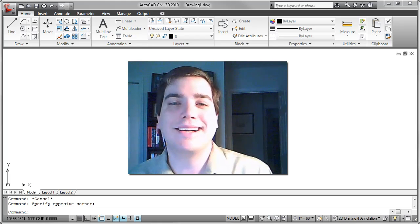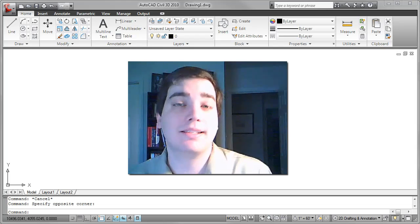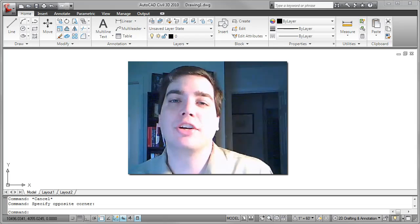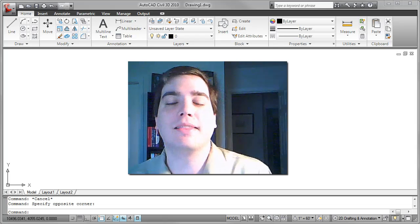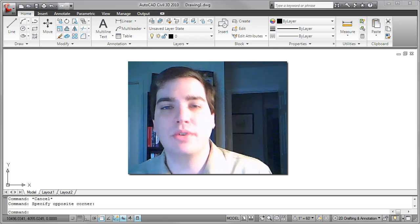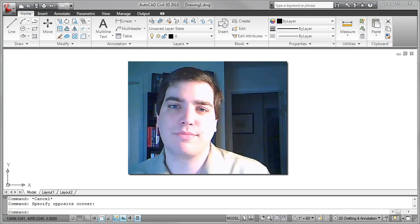Hello everyone, Donny Gladfelter here from the CAD Geek blog. Today I'd like to share a quick tip with you about assigning line weight units inside of AutoCAD.